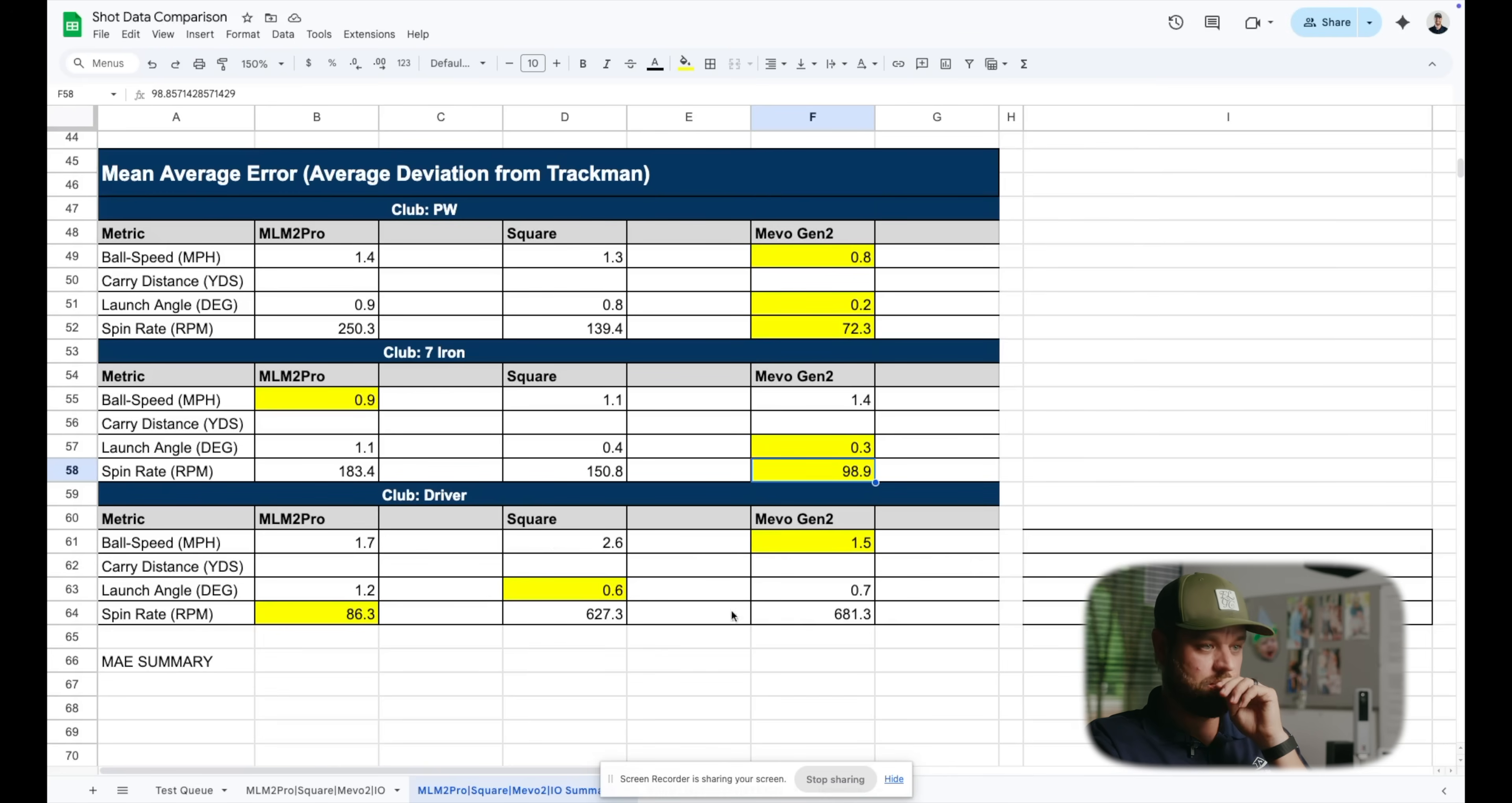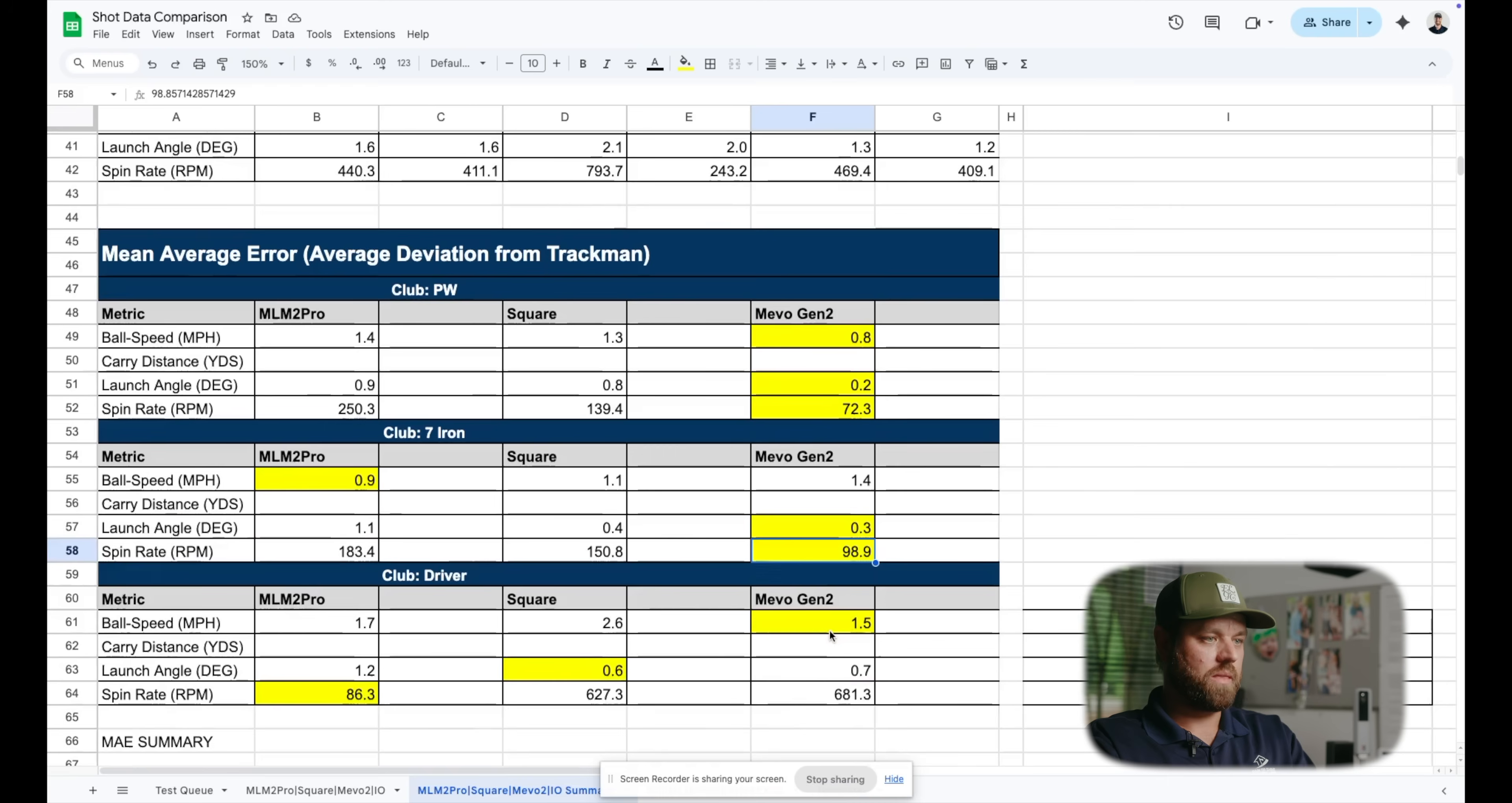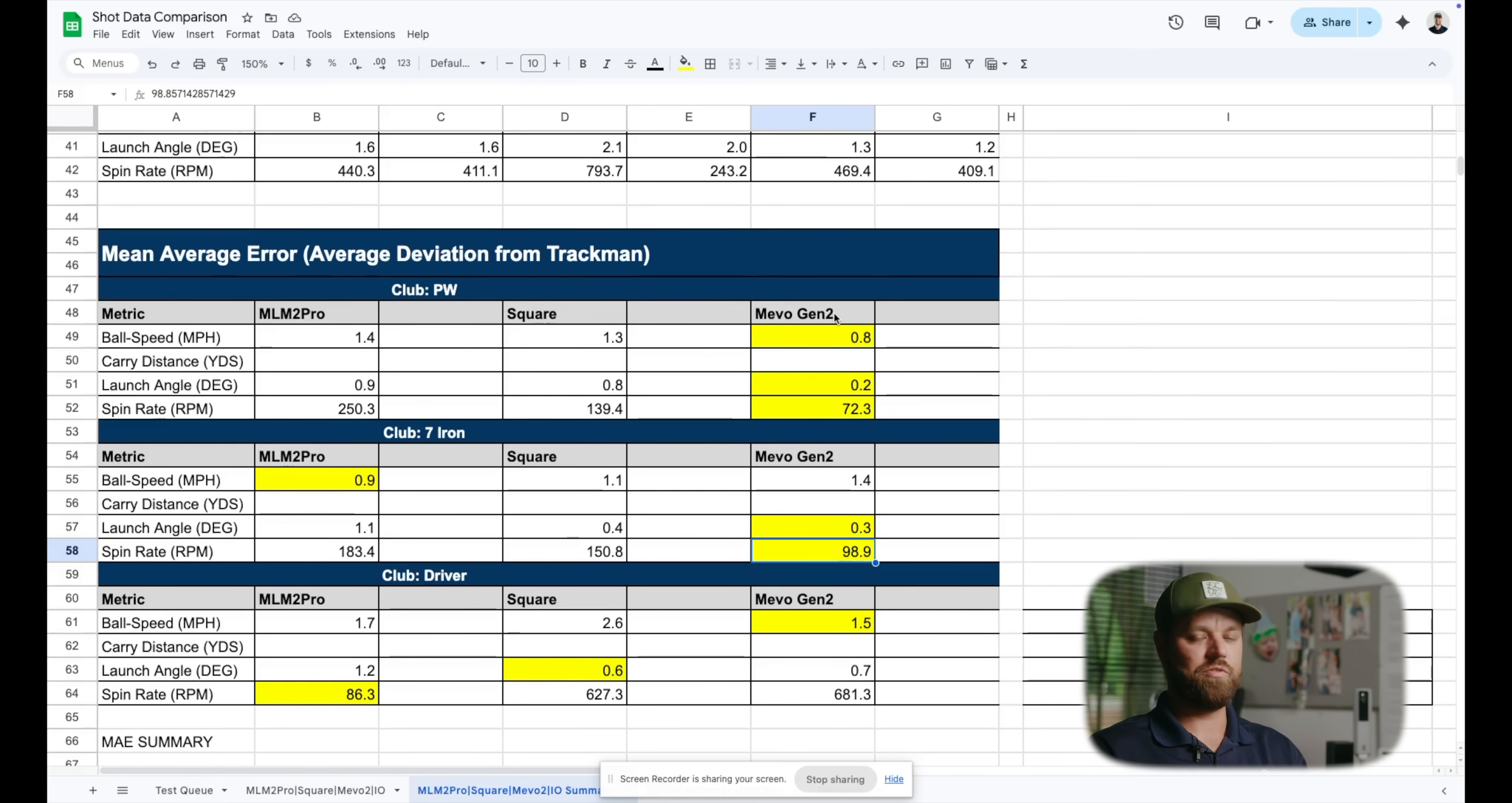And then getting to driver, we actually had a pretty even split. So Mevo Gen2 was closest to TrackMan with ball speed. Launch angle, Square was closest. And then spin rate, MLM2 Pro with the higher speeds was significantly better at reading spin rate. Mevo Gen2 and Square were both a little more elevated with the driver speeds when we got to reading out the spin rates. So there's pretty significant findings here from a Mevo being really solid on the wedges, on the seven irons. The driver, whenever you get into $1,000, $2,000 launch monitors, it's going to have a harder time reading higher ball speeds. And obviously, going up to $25,000, you're going to see significant improvements with a TrackMan.